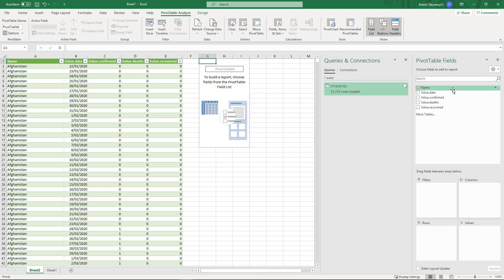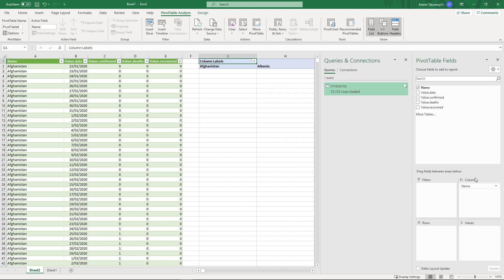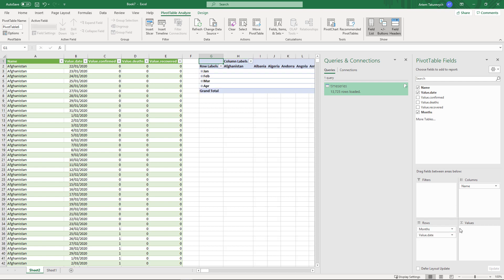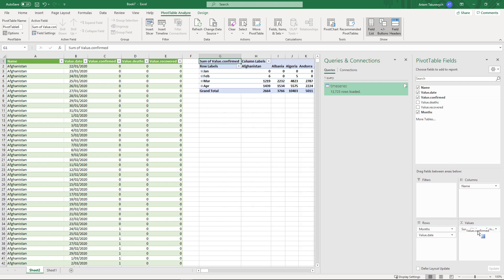We will drag and drop the name field into the columns, we will drag and drop date into the rows and our value of confirmed cases into the value box. So you can see our table has been updated.